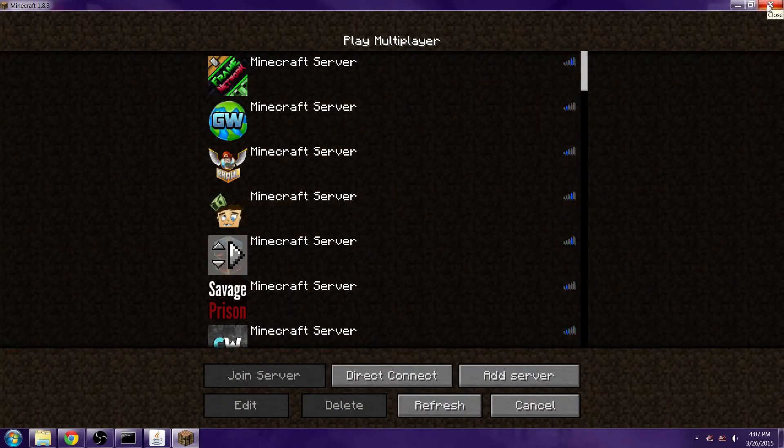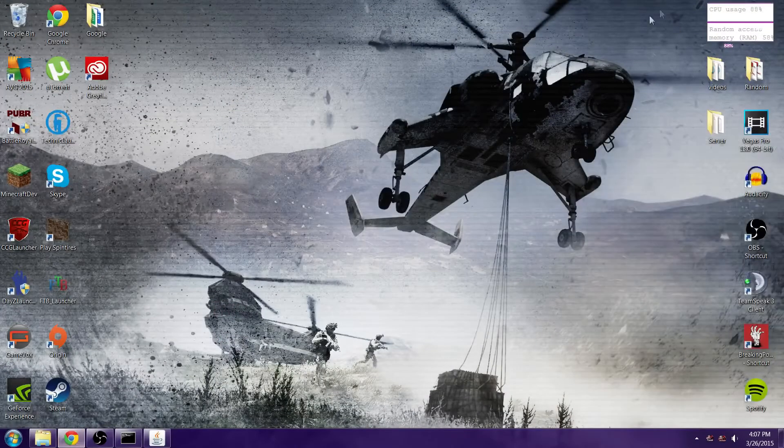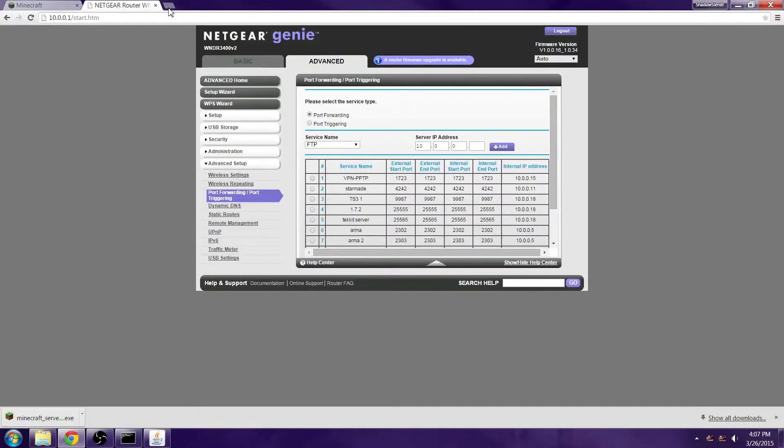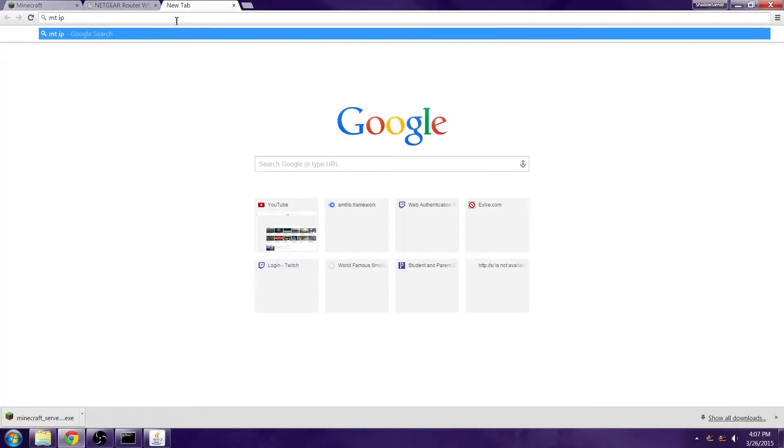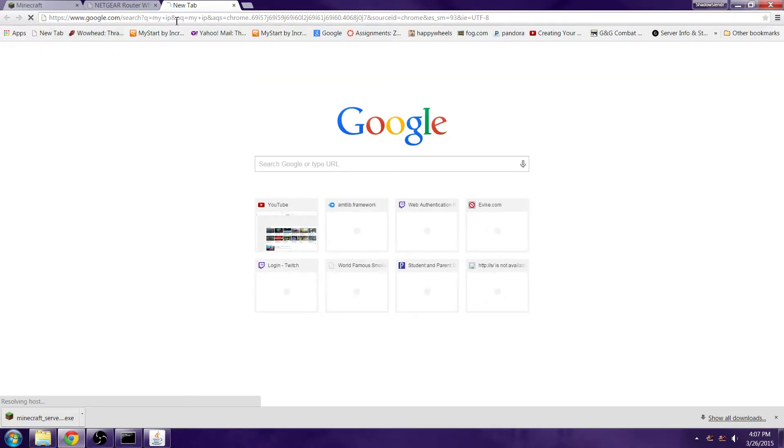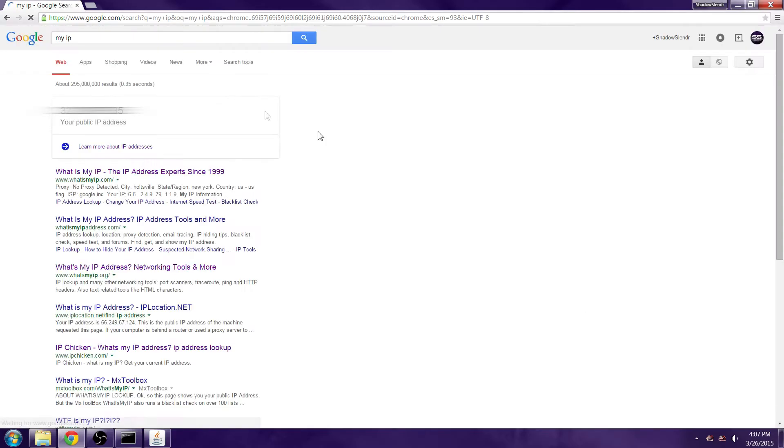To let your friends join, you're going to want to go back to Google and you're going to want to type in 'my IP.' Your IP should be a number like this.